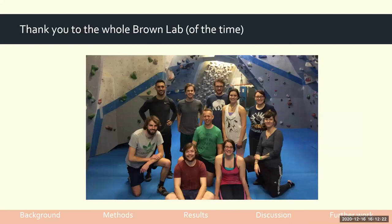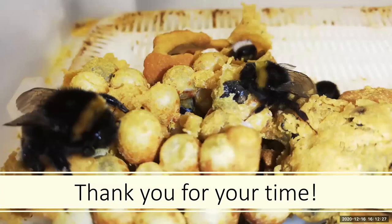Thank you very much to the whole Brown Lab group for helping me out, including Harry. Thank you for your time.